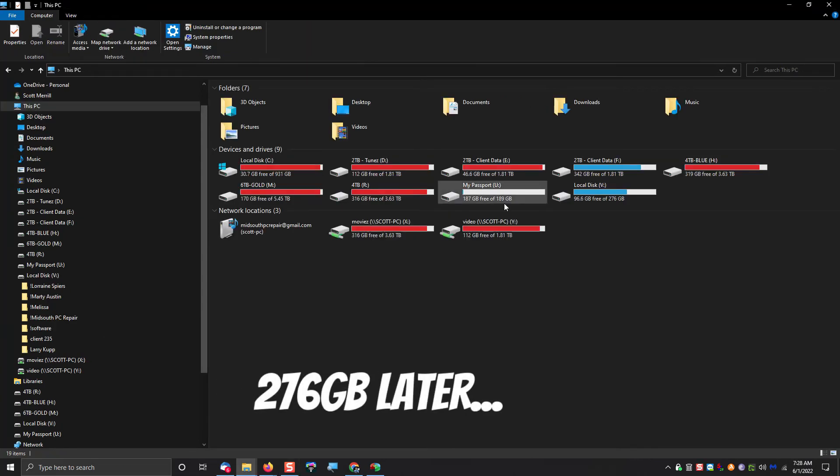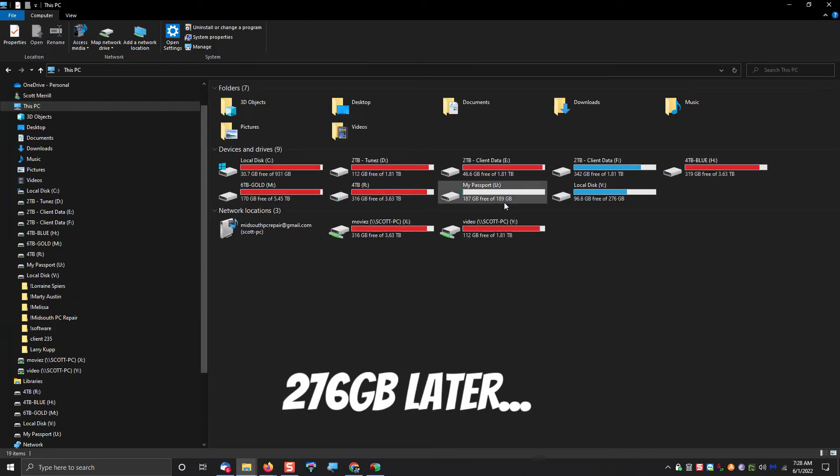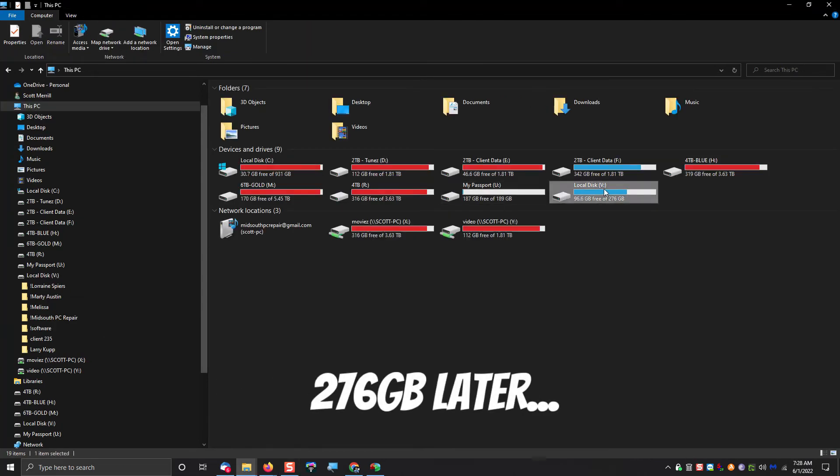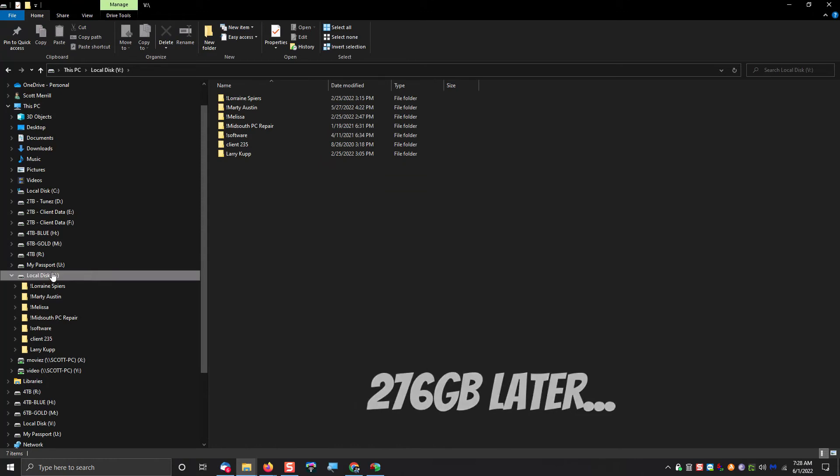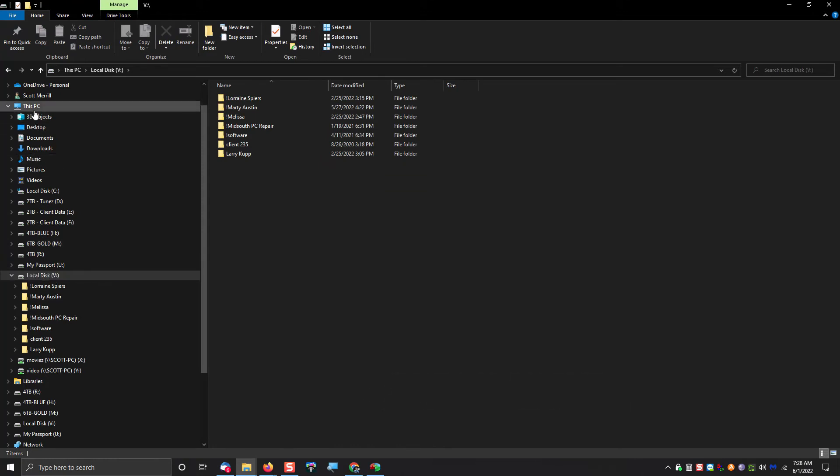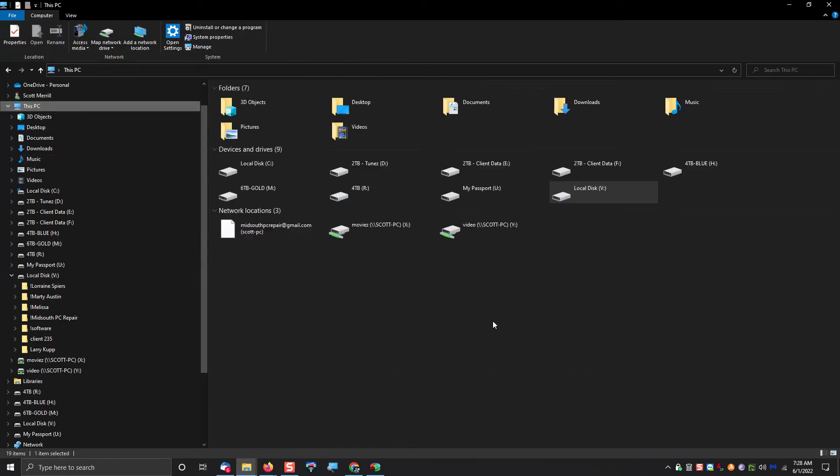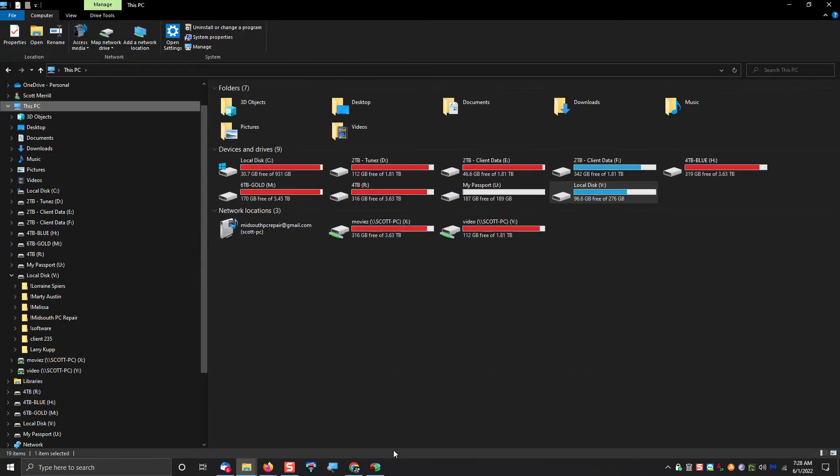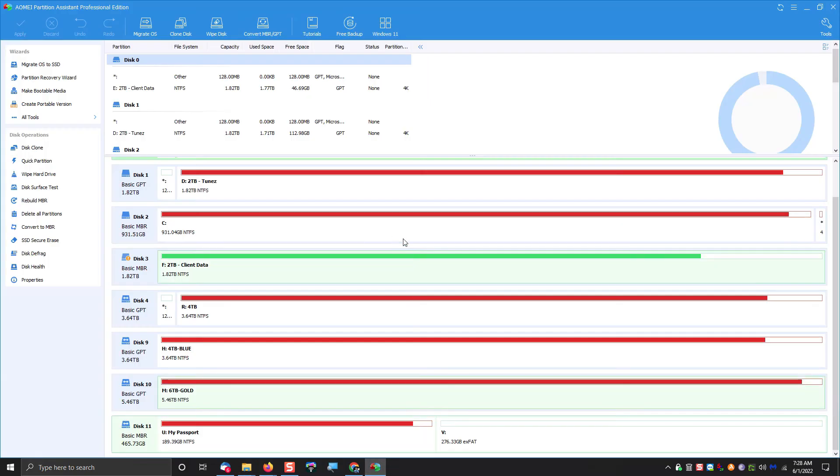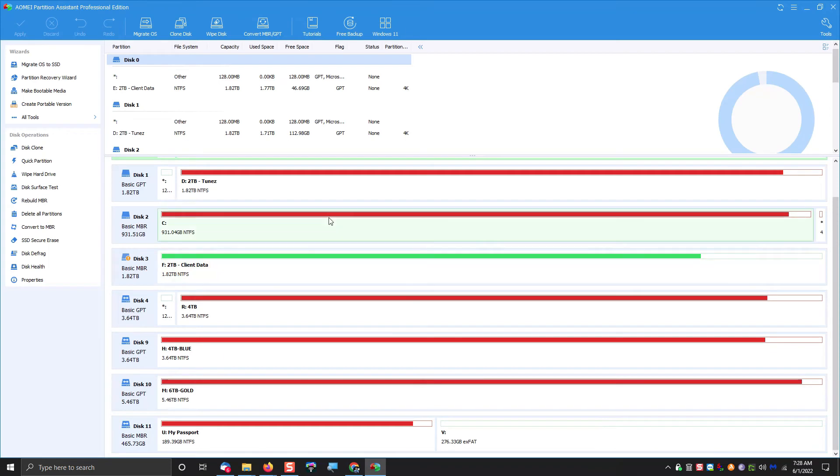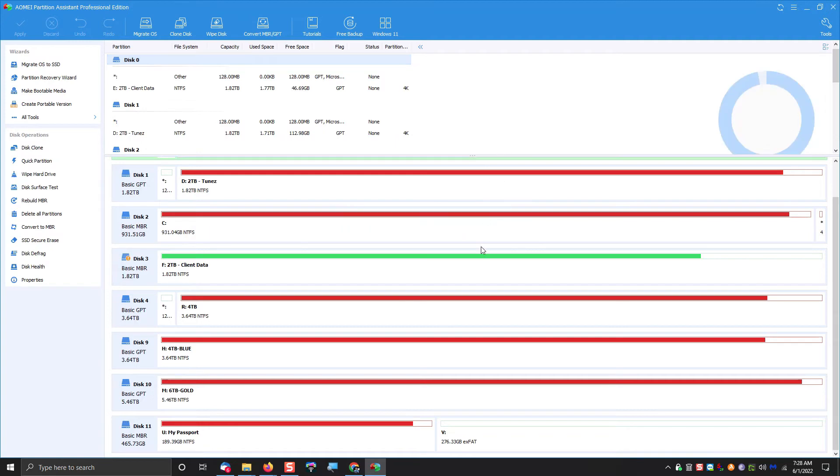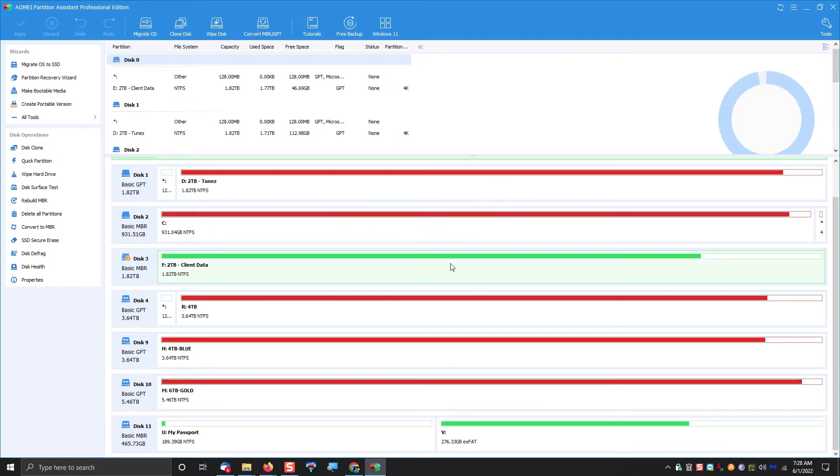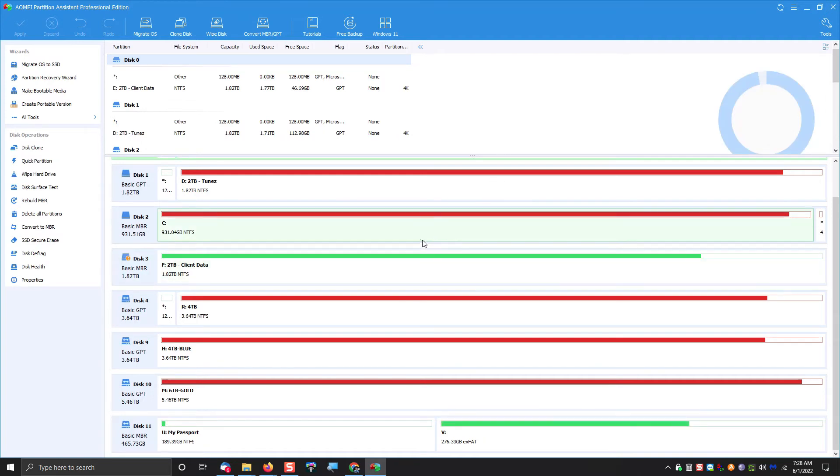Okay, so now as you can see, the files are gone from the original NTFS partition, and now everything has been moved over to exFAT, which is what we want. Now we can go back into our AOMI Partition Assistant, and just do a refresh, and now you'll see that all the files have been moved off of the U-drive.